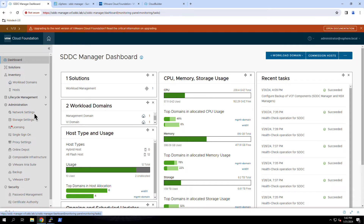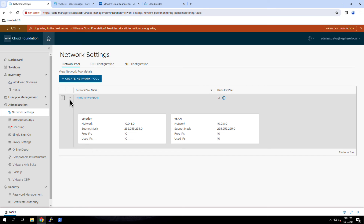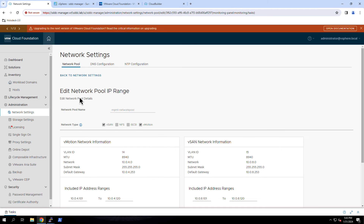Under Network Settings, we see a summary of the configured network pools. In this example, we have a single network pool used for the management domain. This initial pool is created as part of BringUp using values provided in the input parameter workbook. Here we see that this pool contains the ranges of IP addresses reserved for configuring the vMotion and vSAN VM kernel interfaces for the hosts assigned to any clusters configured in the management domain.